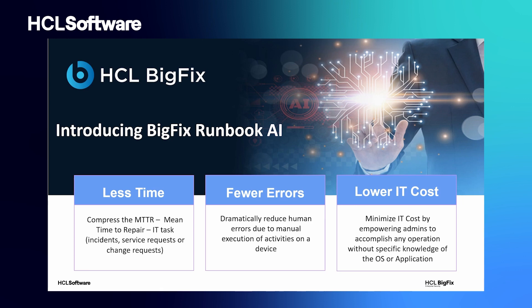HCL BigFix Runbook AI is a runbook automation solution that can empower any administrator. It uses machine learning to correctly match open IT tickets against a library of IT runbooks, leveraging a large IT automation library supporting a wide range of operating systems and applications.